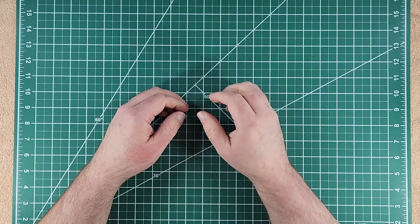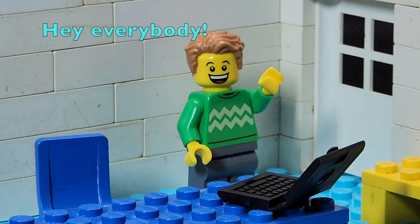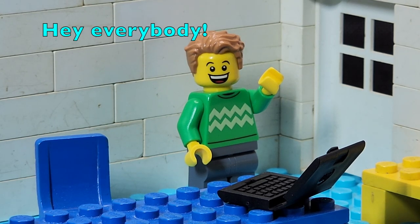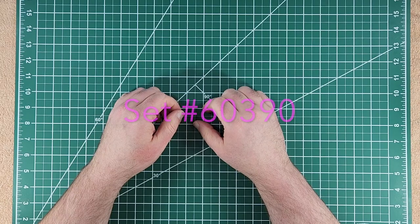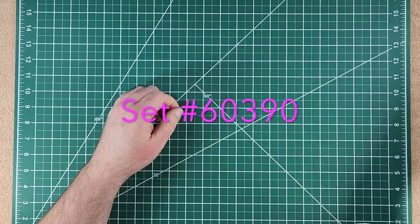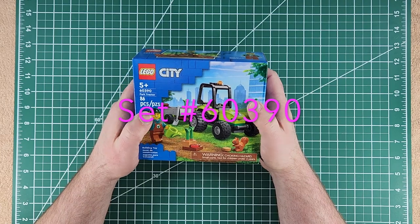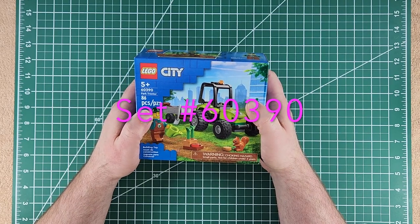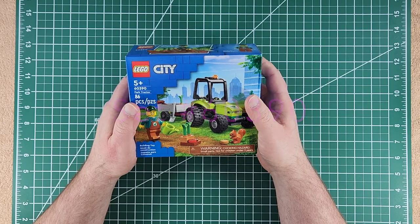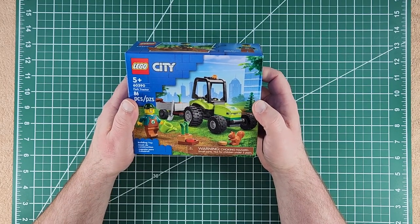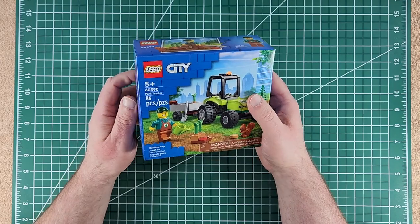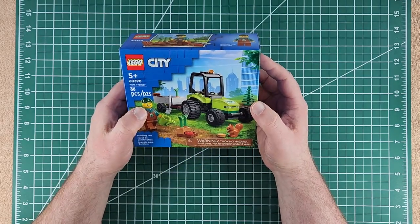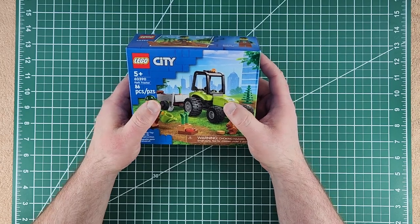Hi everybody, I am Jason, that is Brett, and in this episode of Brett's Brick Builds we've got a little Lego City set, kit number 60390 Park Tractor. Picked this one up at the store doing some grocery shopping, couldn't resist.